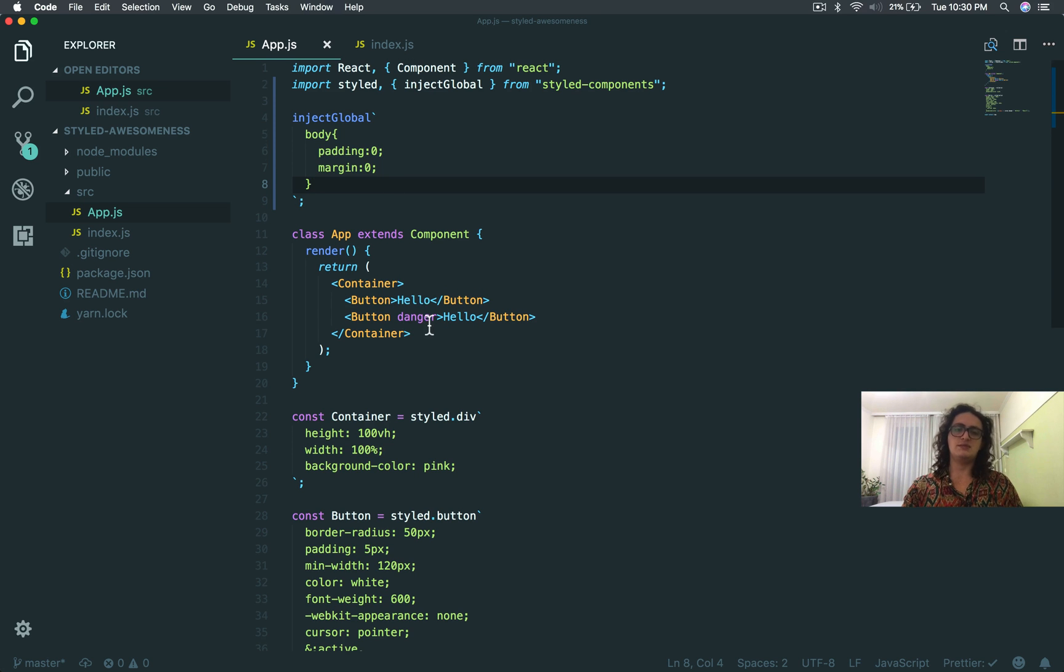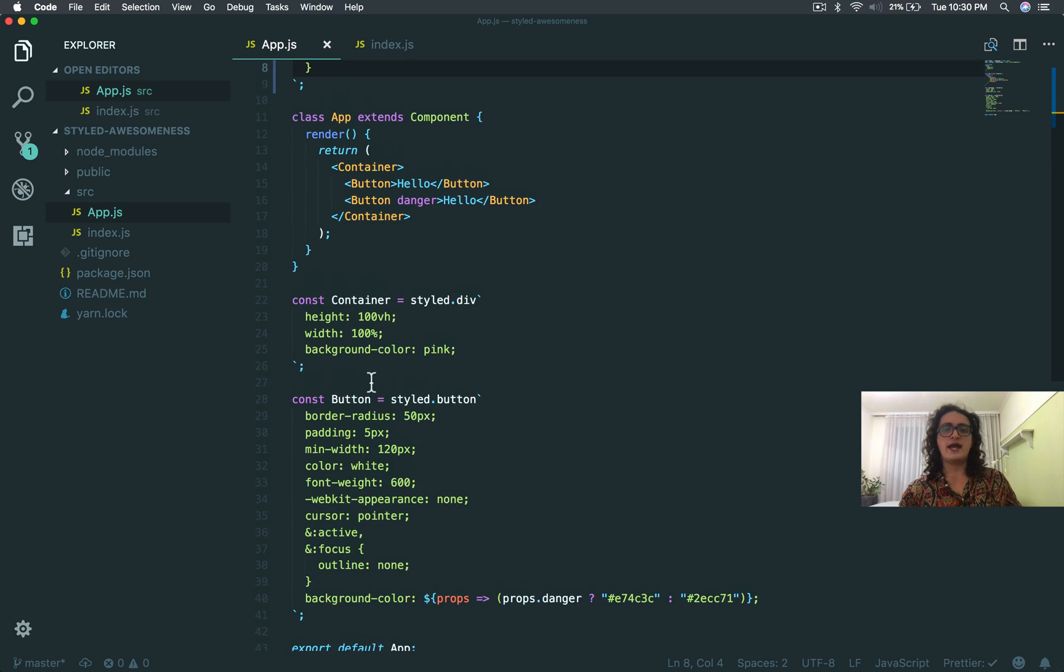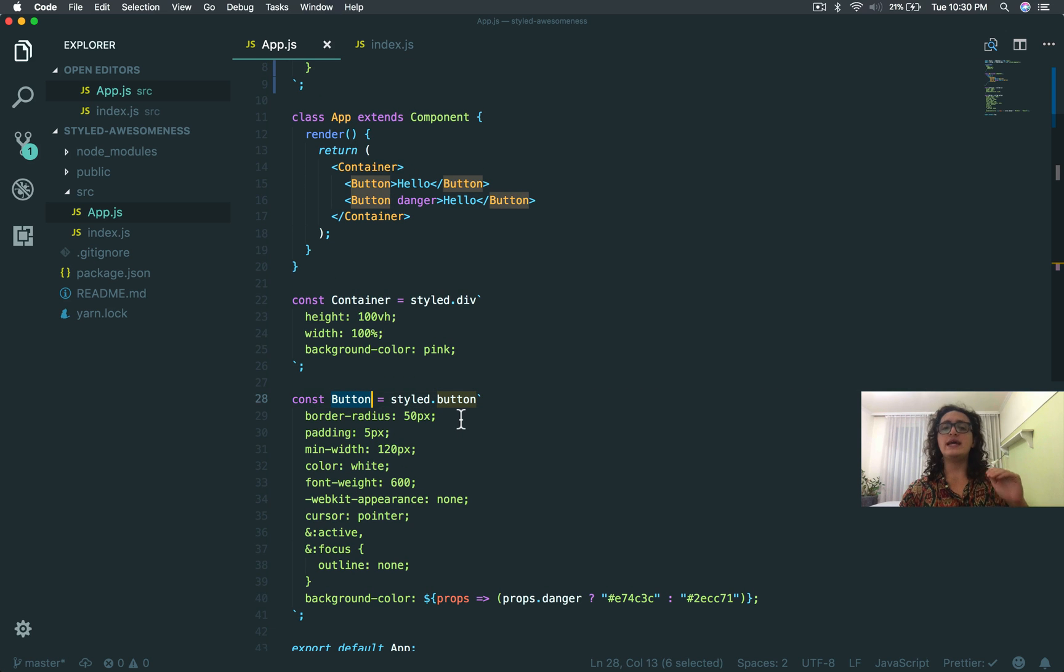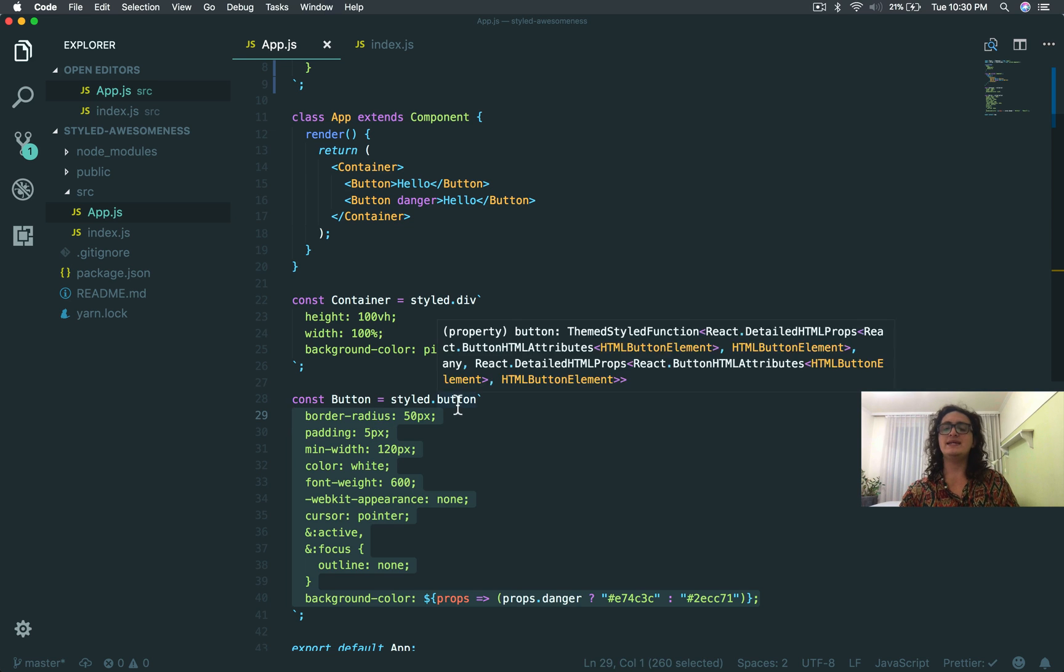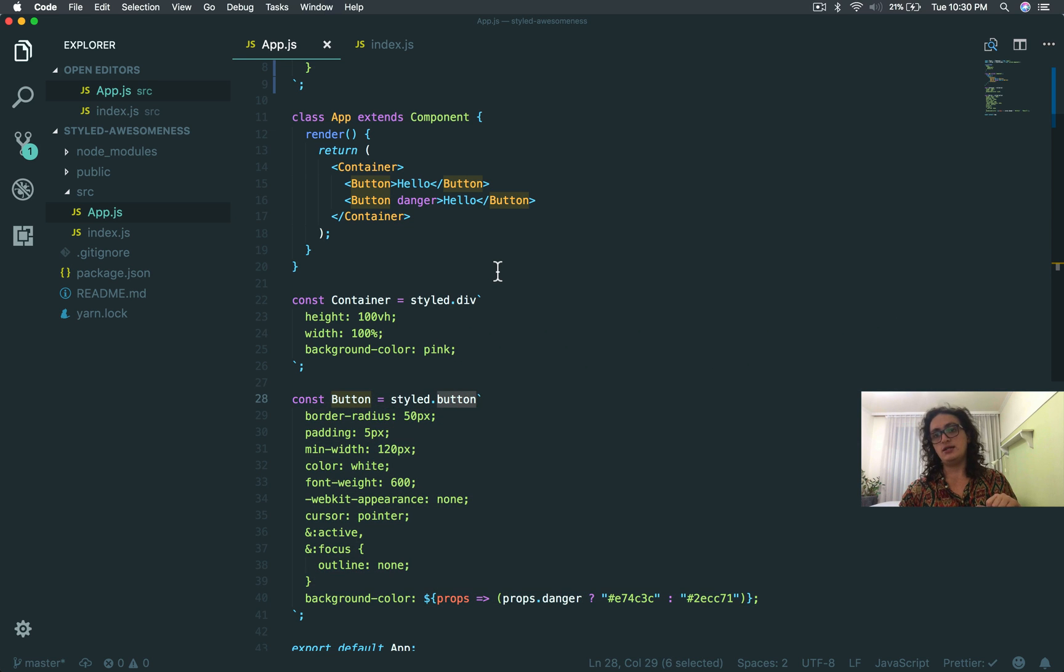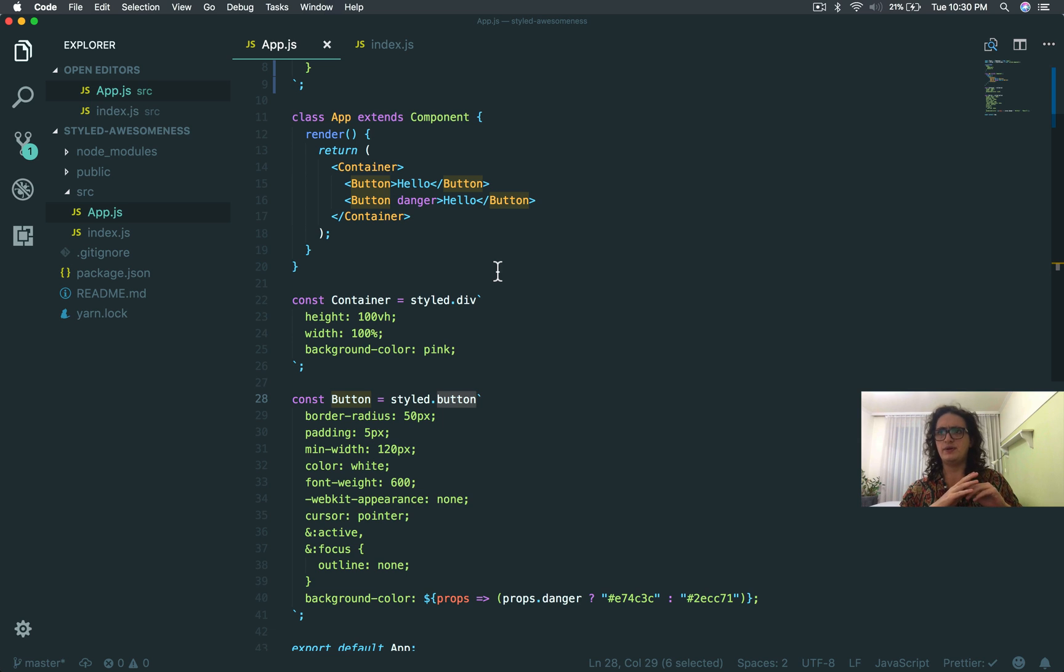But now you will tell me, Nicolas, this is all great. I can make buttons. But what if I want to use the same button, but I want to make it an anchor, a link? What if I want to reutilize, recycle my components? I want to make this one a link. What can I do?